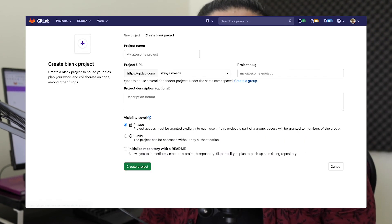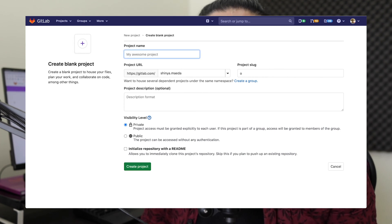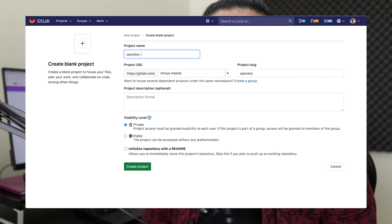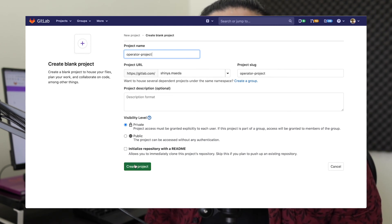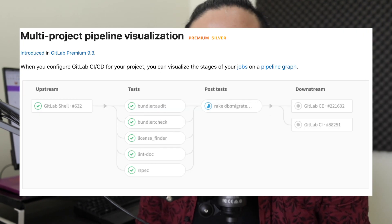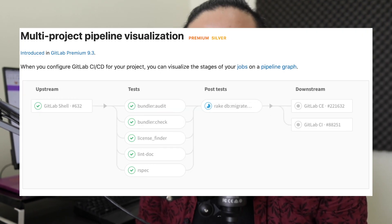One solution is to create a new project for operators, move all CD configuration to the new project — including the gitlab-ci.yml — and assign only operators to that project. By doing so, you isolate CD permissions from the original project and prevent developers from accessing the CD configuration. You can then connect the developer project and the operator project using cross-project pipelines. I won't go into the details here, but I'll share a link in the description below.